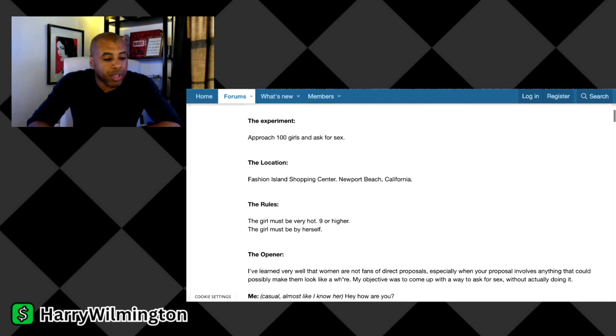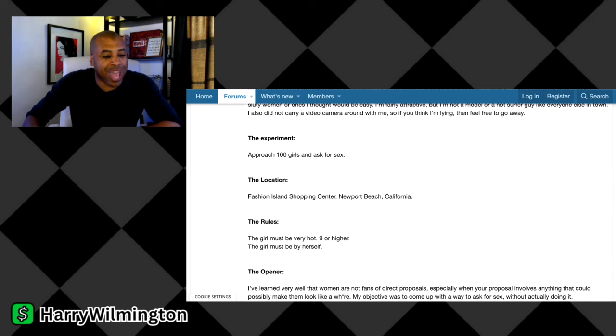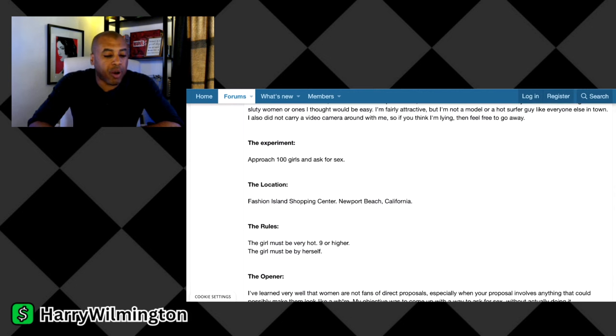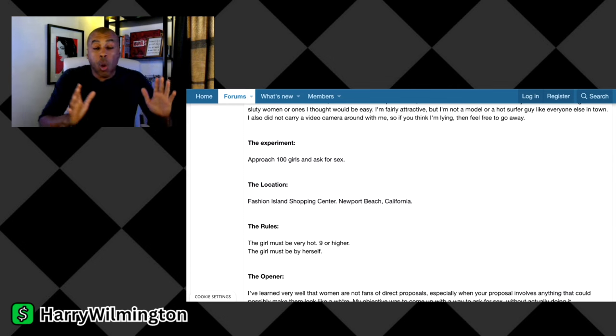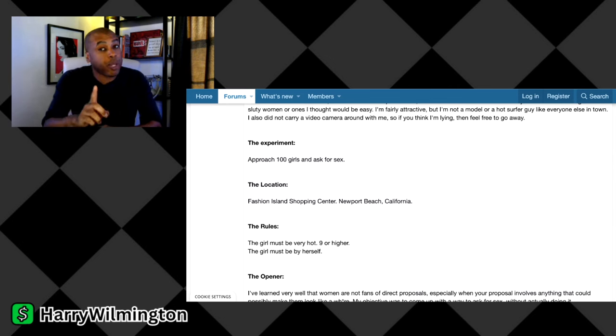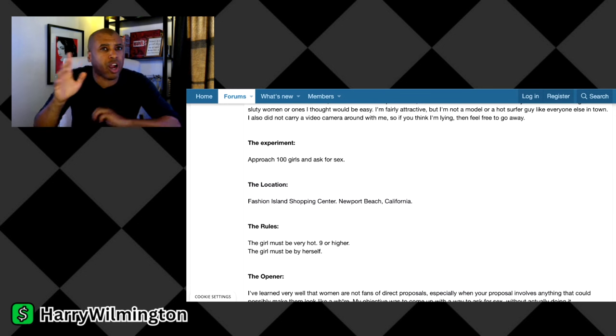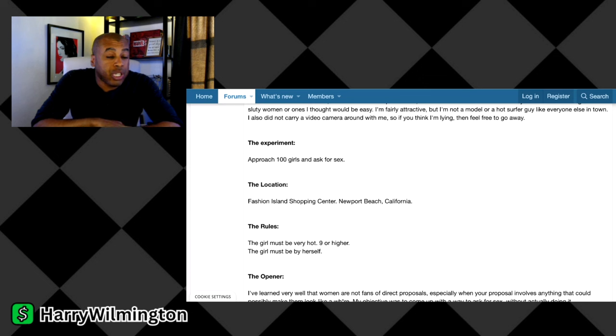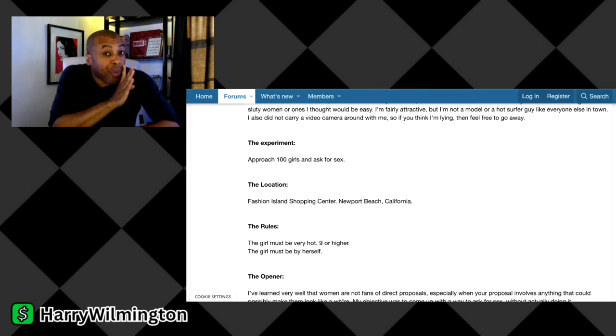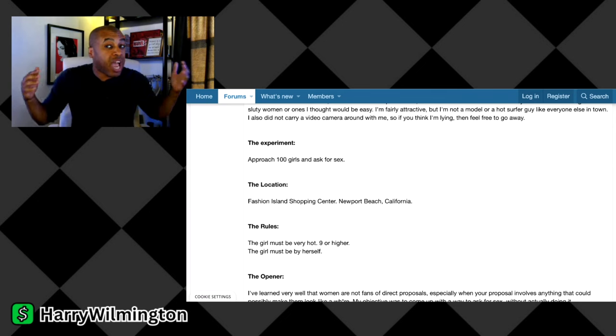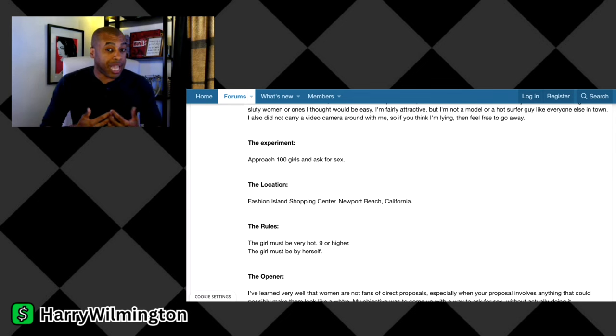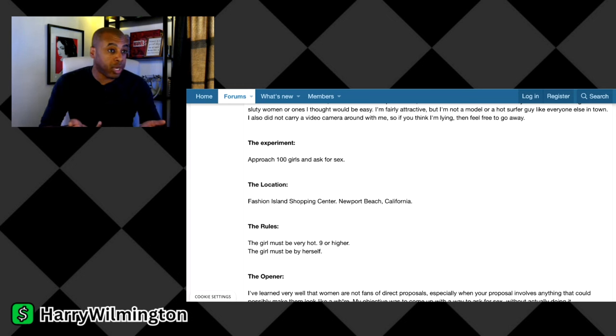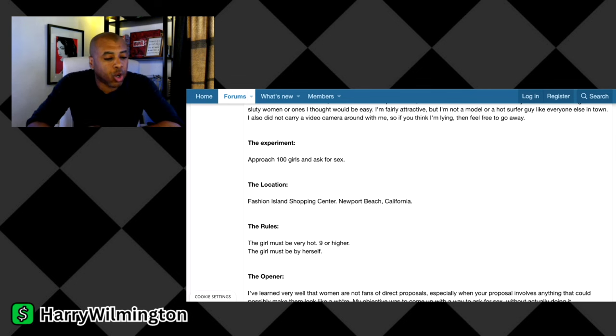This guy said, I only approached the most attractive women I could find. And out here in Newport Beach, he's in Cali. Almost all of the women are extremely attractive. I did not go after loose women or ones I thought would be easy. I'm fairly attractive, but I'm not a model or a hot surfer guy like everyone else in town. So this is trying to prove to you guys you ain't got to be the Brad Pitts of the world or the Denzels of the world to be able to get women.